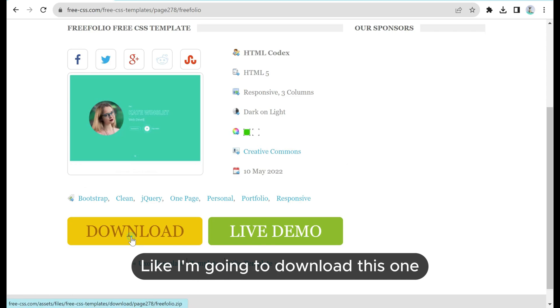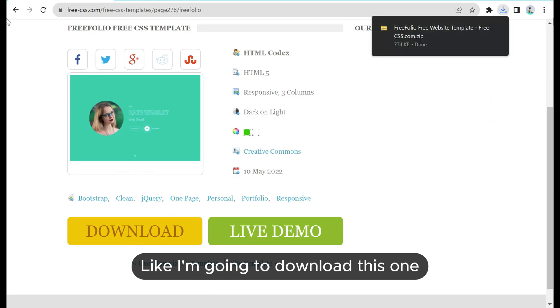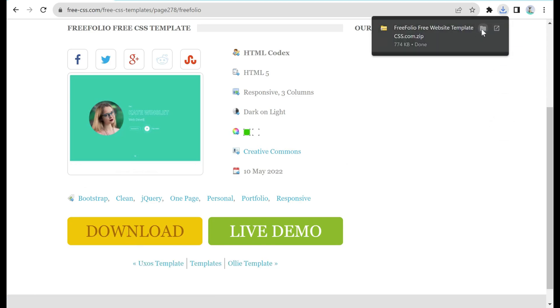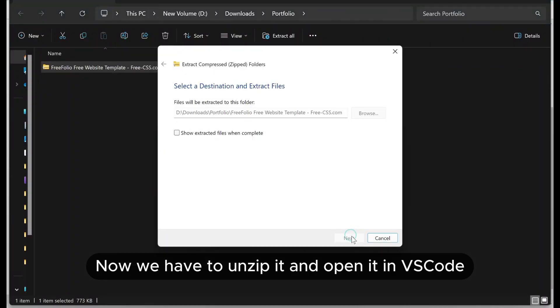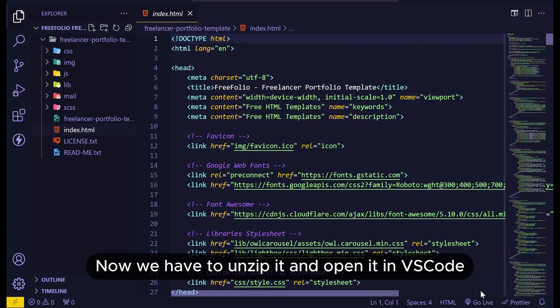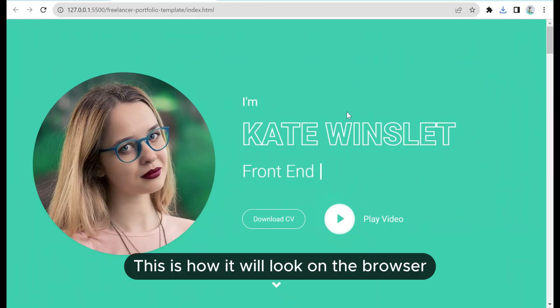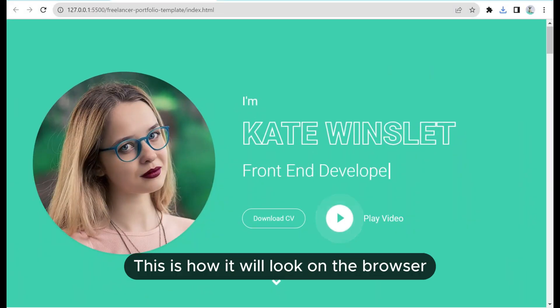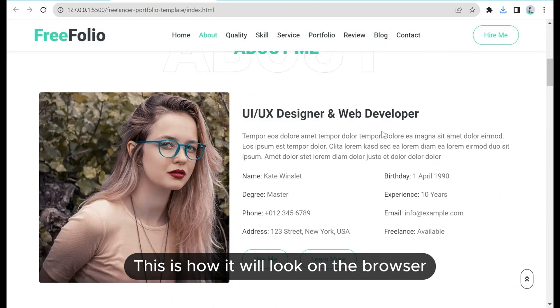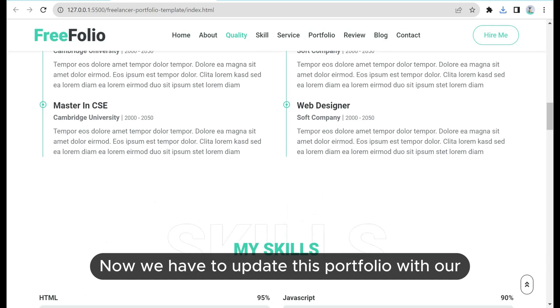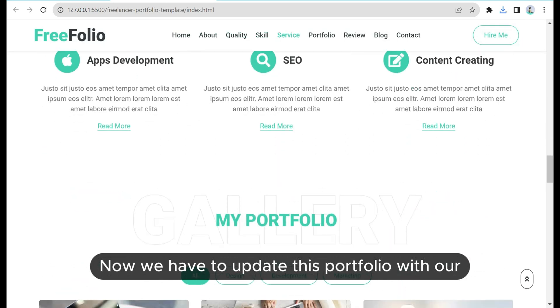Like I am going to download this one. Now we have to unzip it and open it in VSCode. Let's launch it. This is how it will look on the browser.